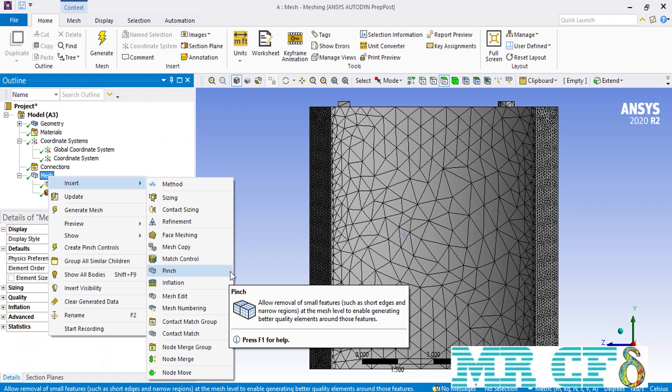The pinch option allows you to remove some small features like the ridges drawn over the top surface of our arc geometry, for generating higher quality mesh cells.